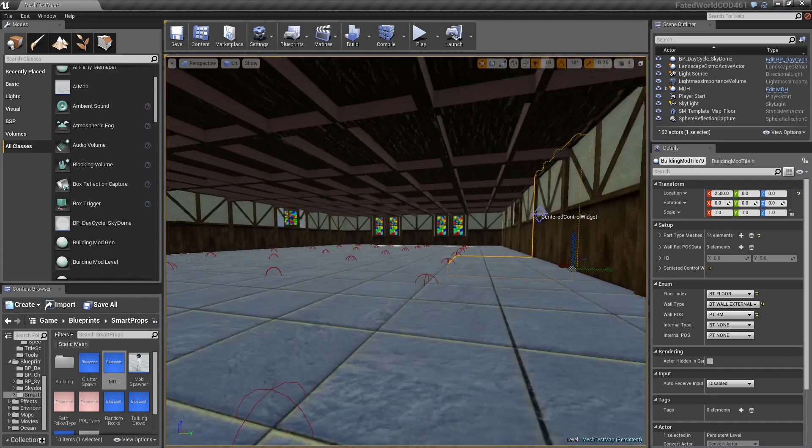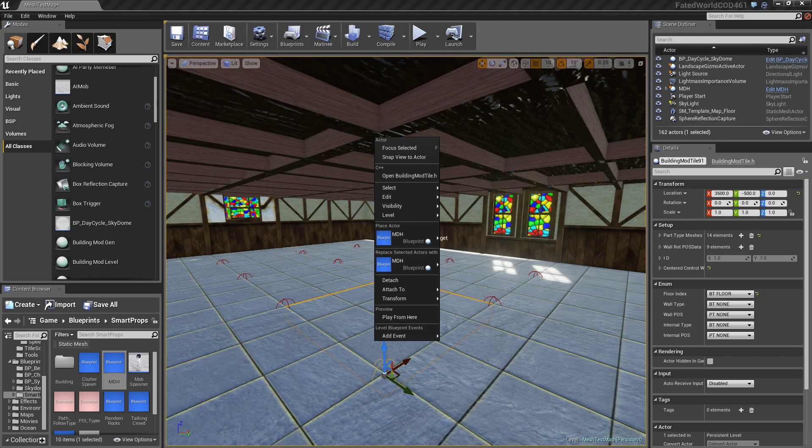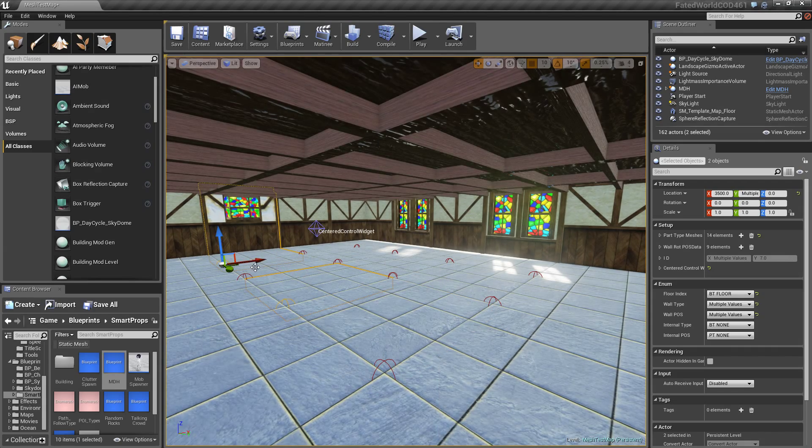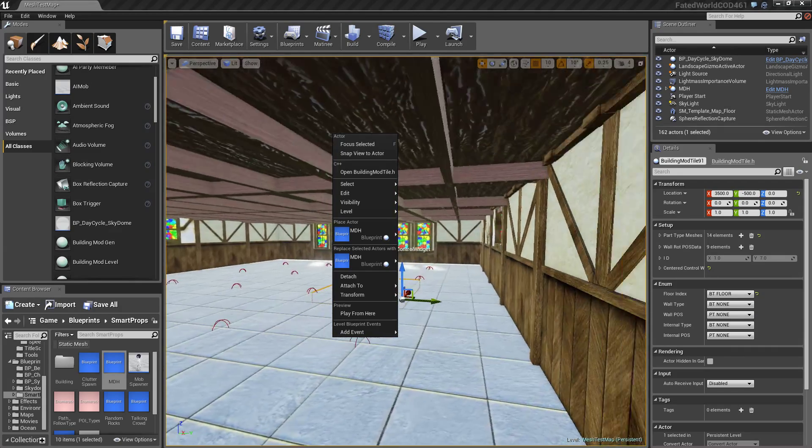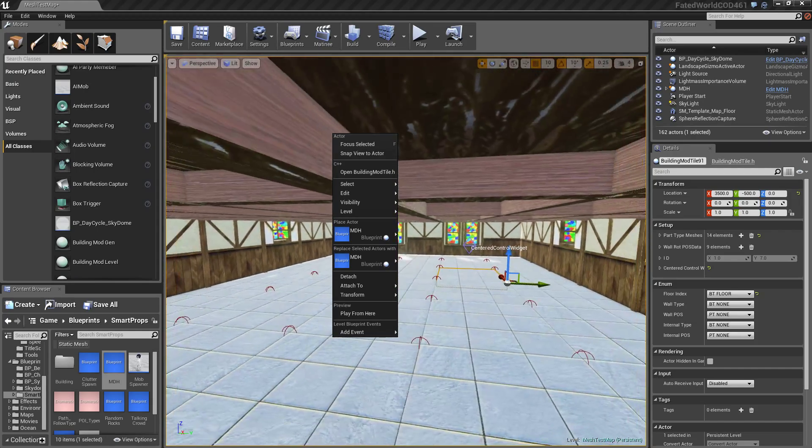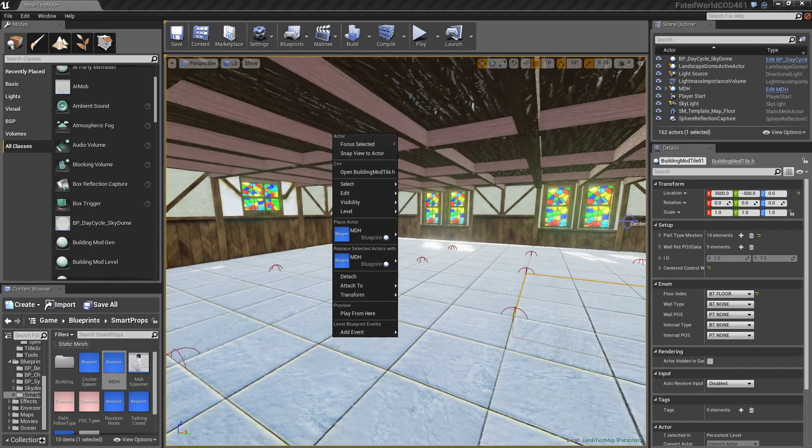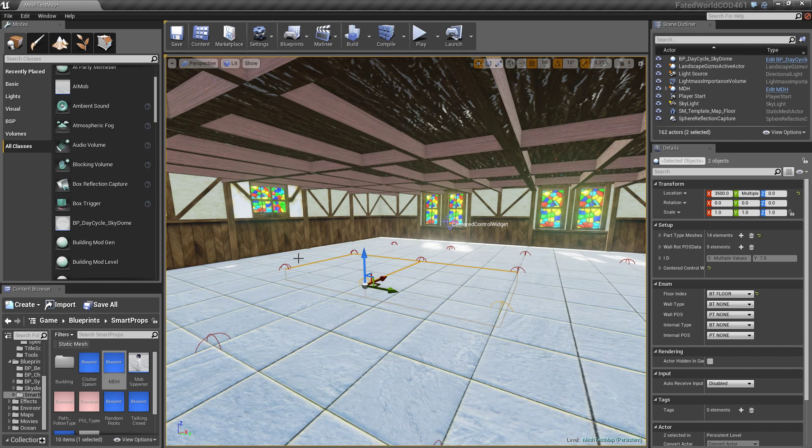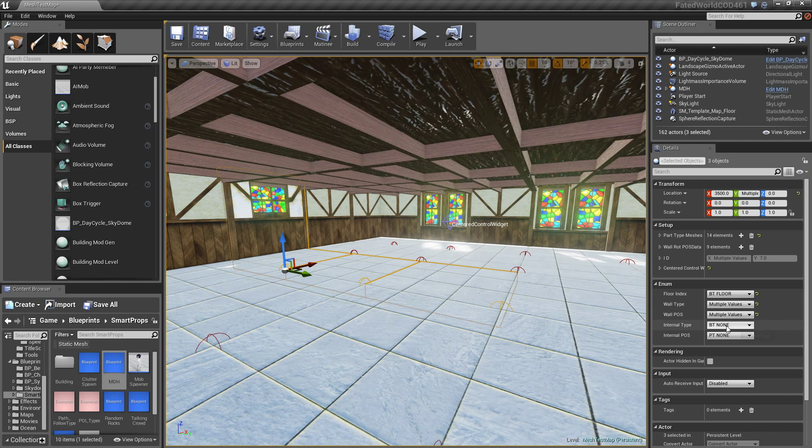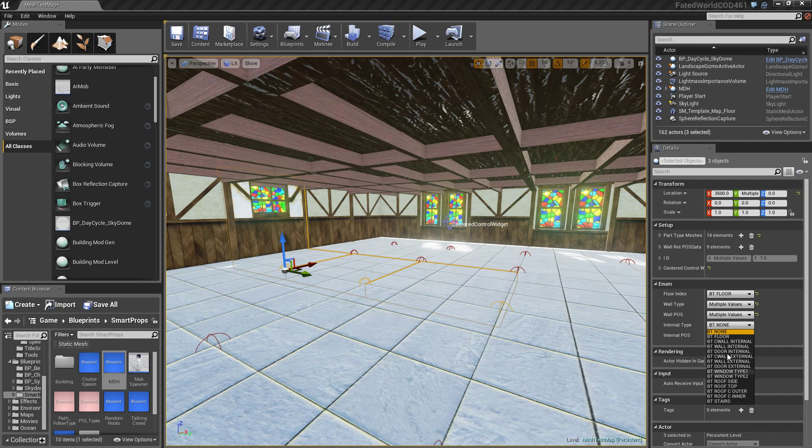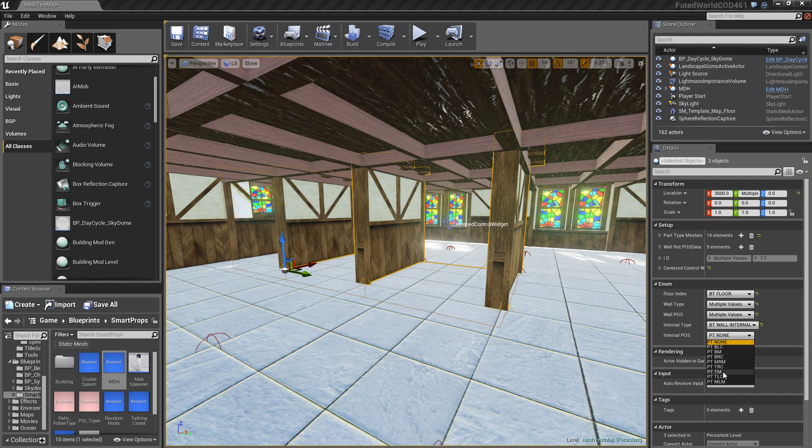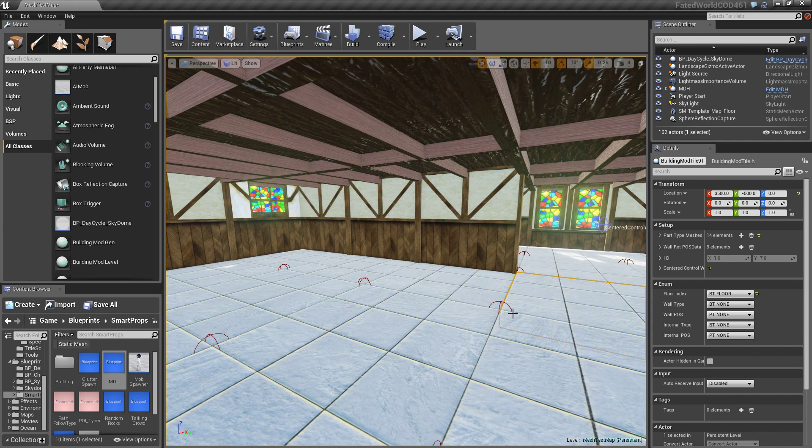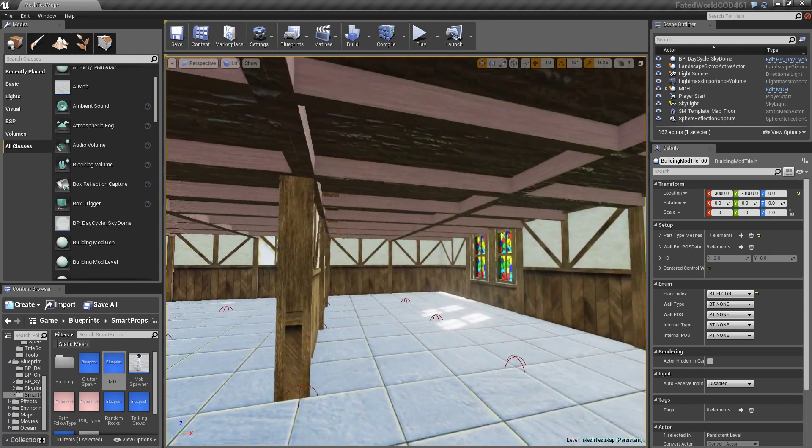Alright. So I have the inside of my building. I'm going to make some walls here. Let me just slow down my camera movements. So I can go in here. I can set this internal wall type to a wall internal. Flip those to middle, right, mid.